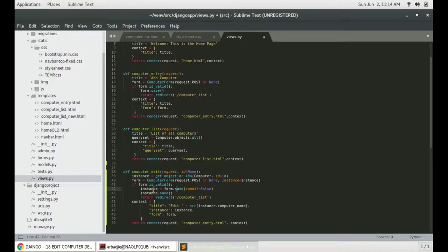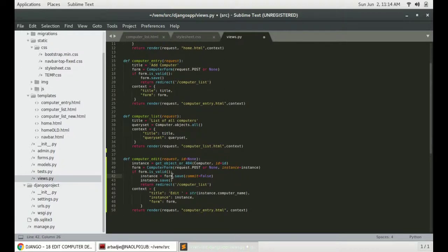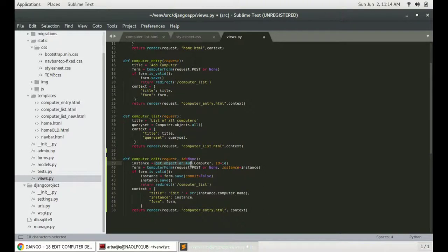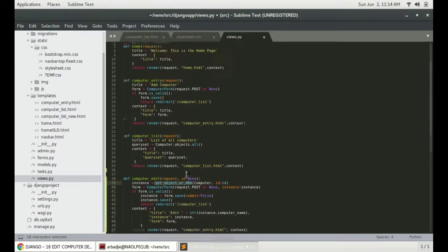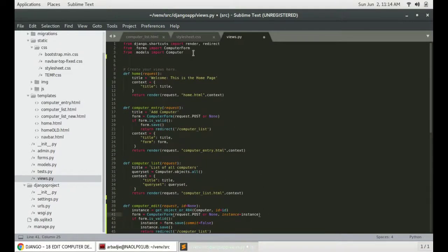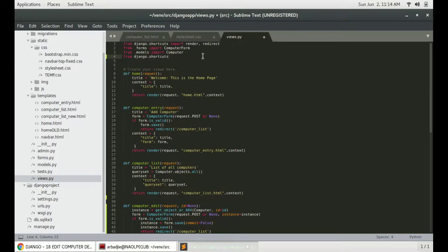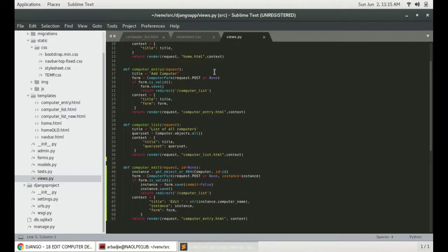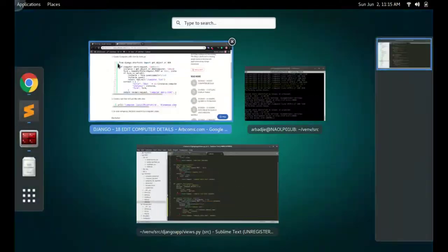And before we do anything else, we will have to make sure this function is imported. And that is from the django.shortcuts. Import getObject or 404. Save that and then move to the next step.